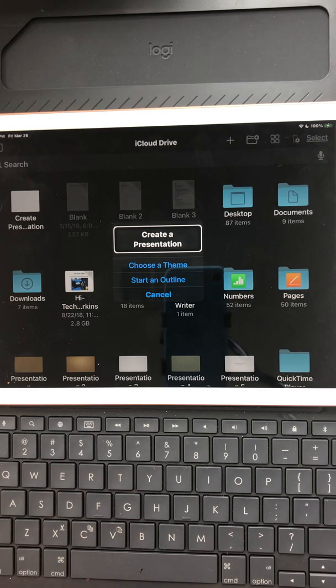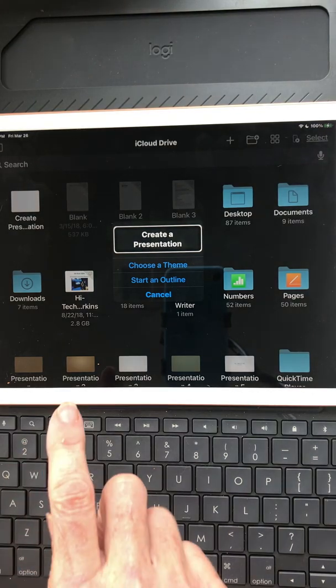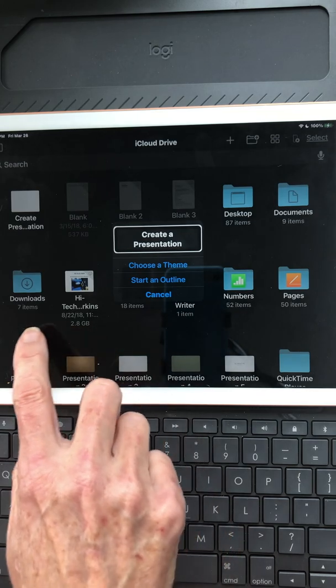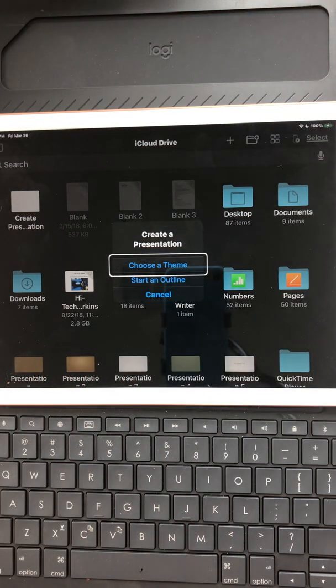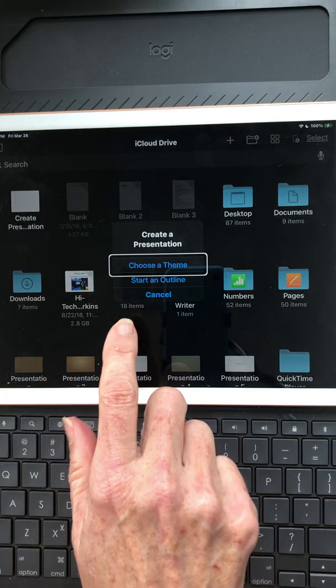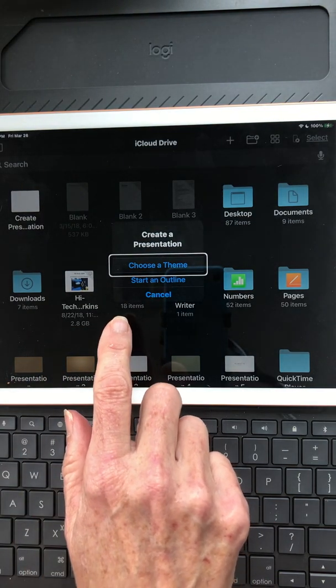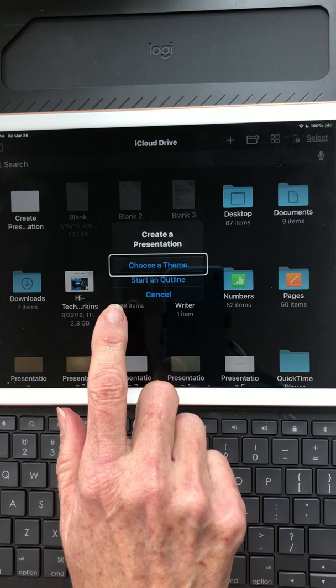I want to choose a theme, so I'm going to right swipe to find the choose a theme button and select it by double tapping.